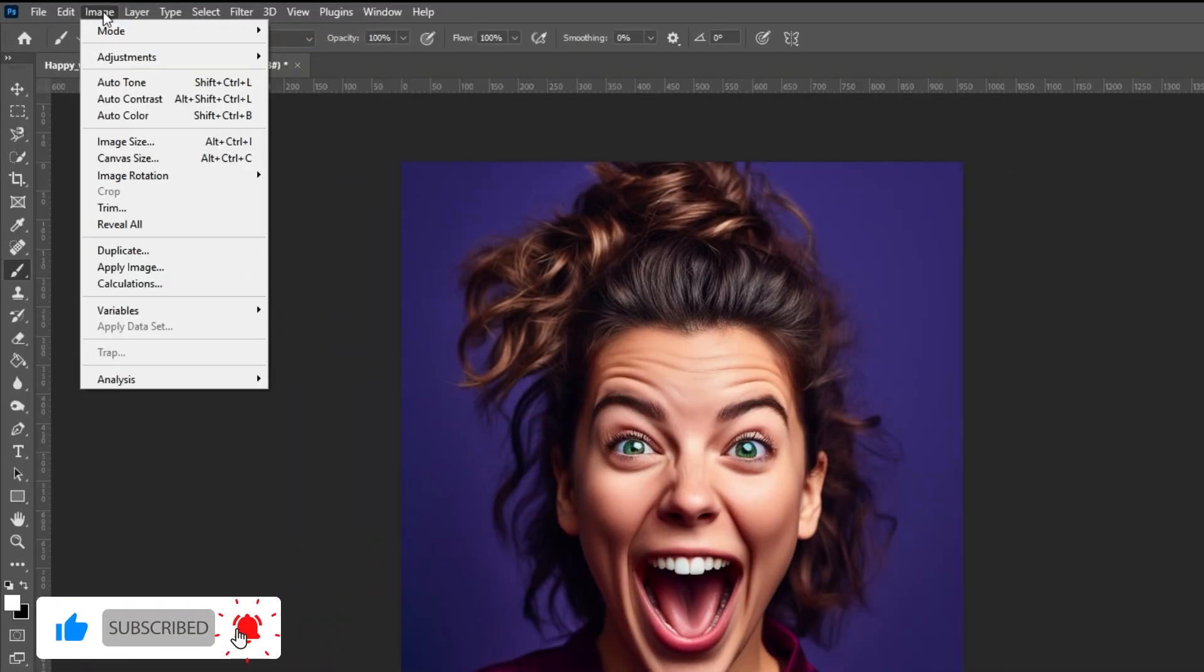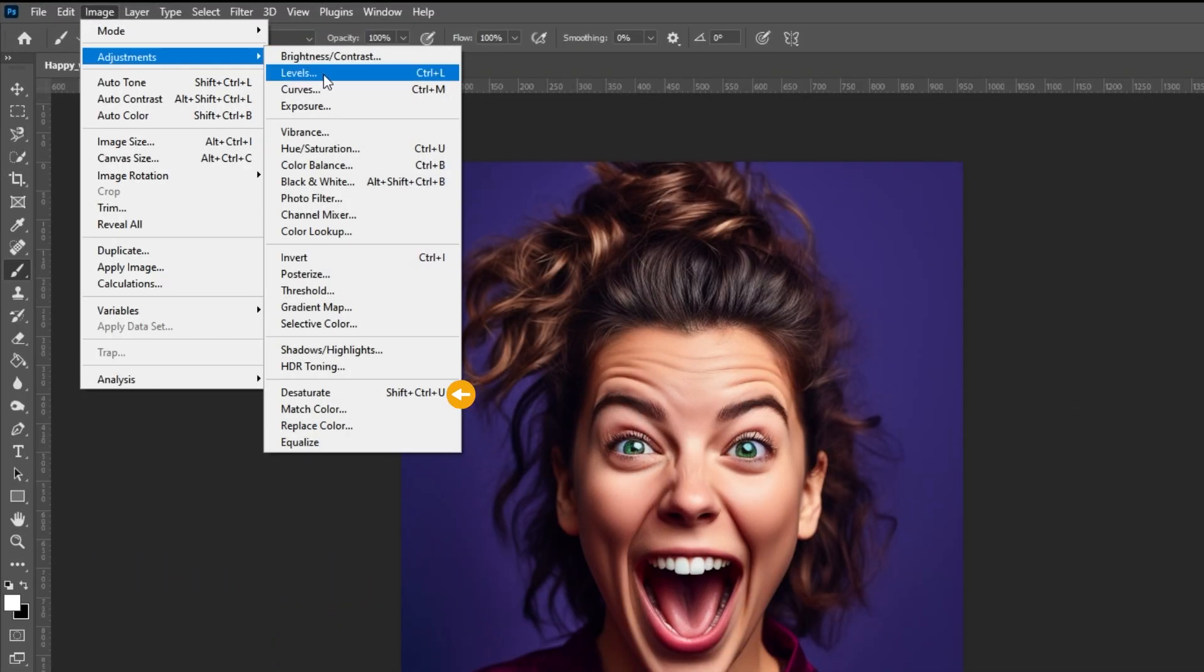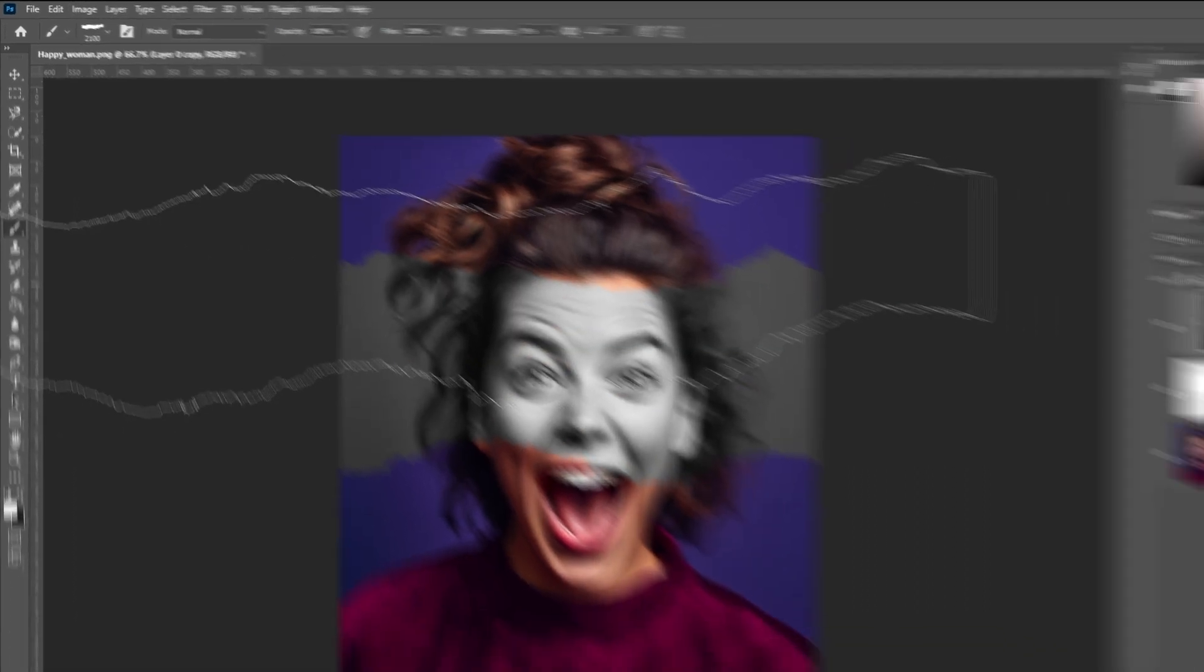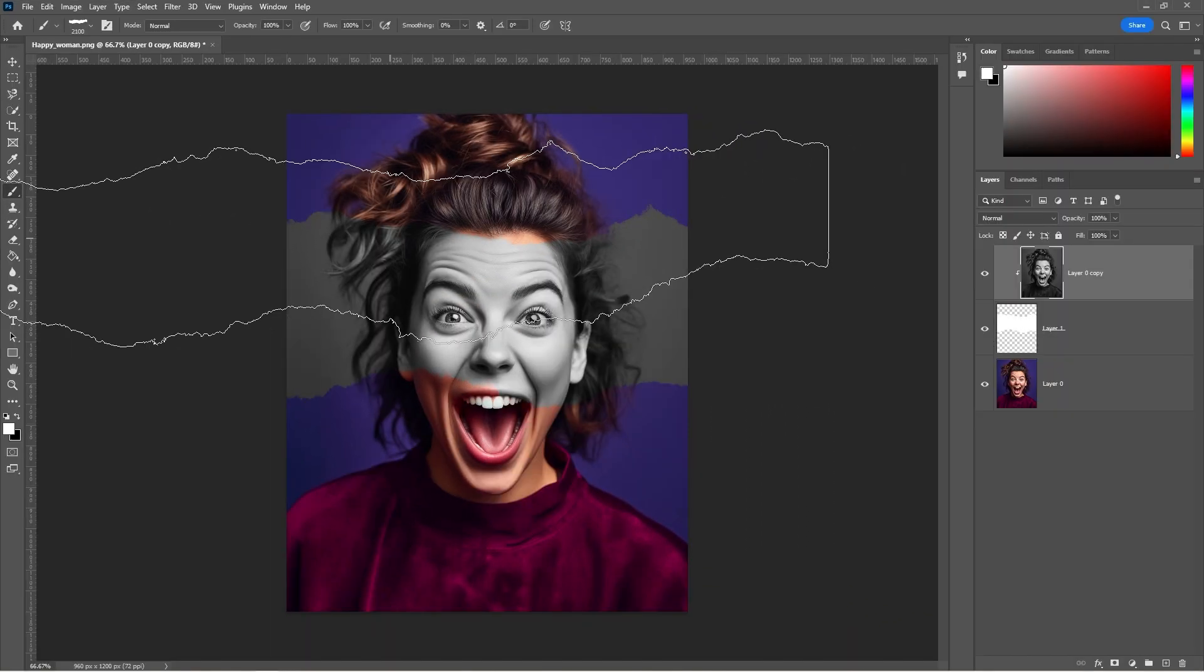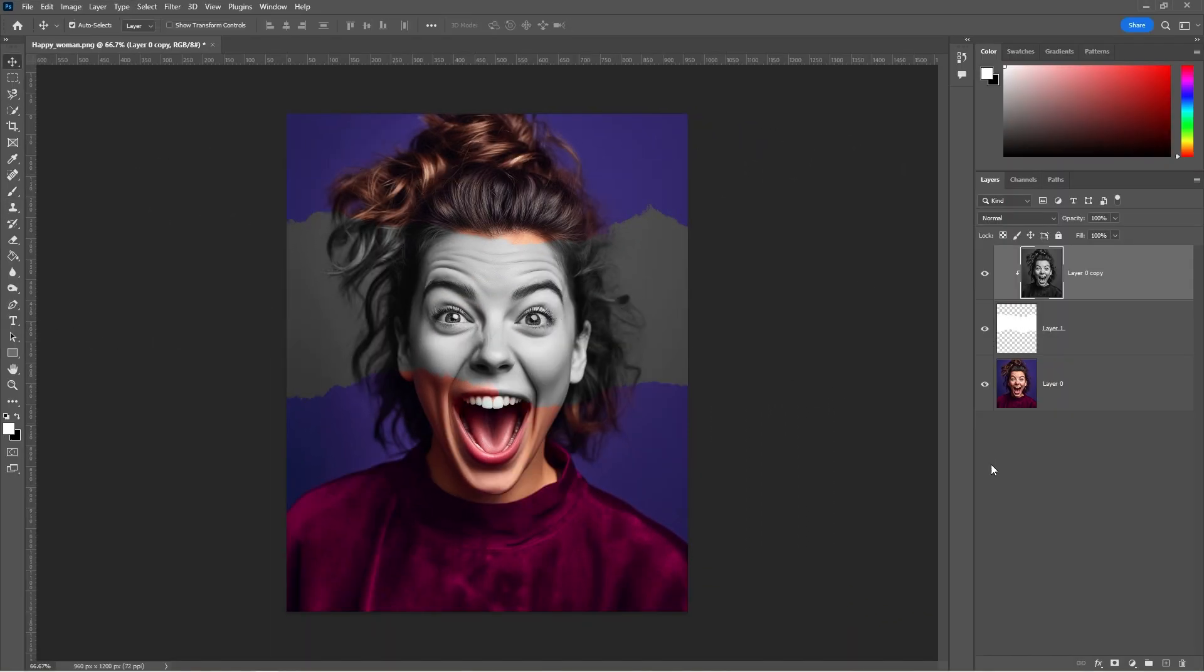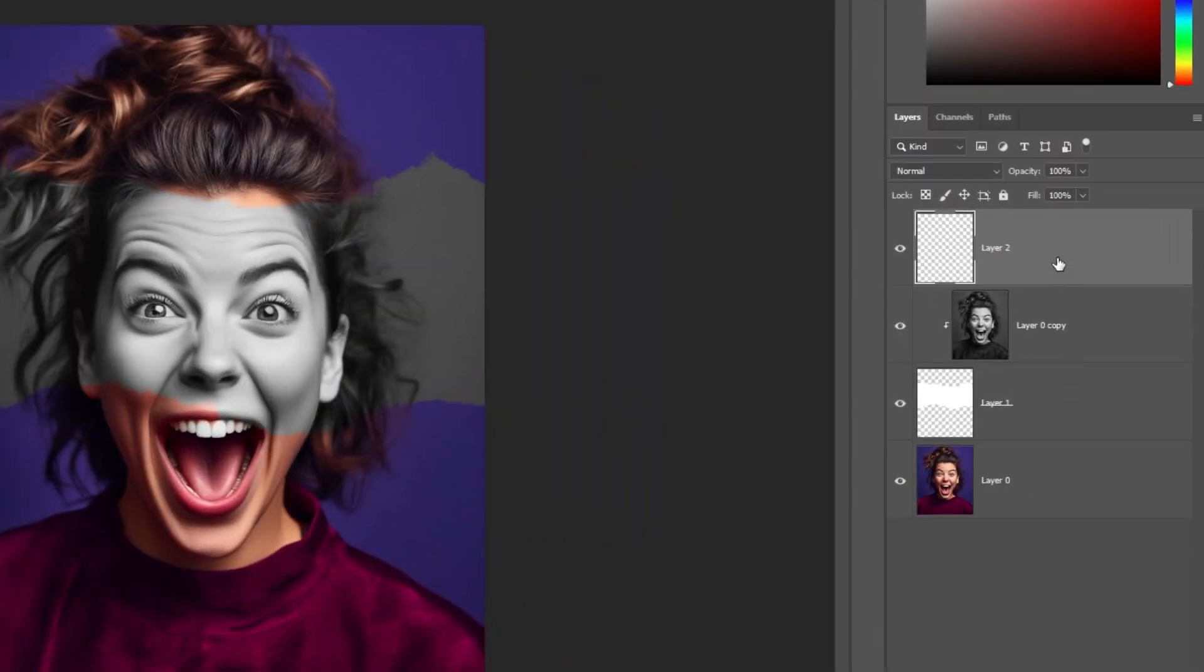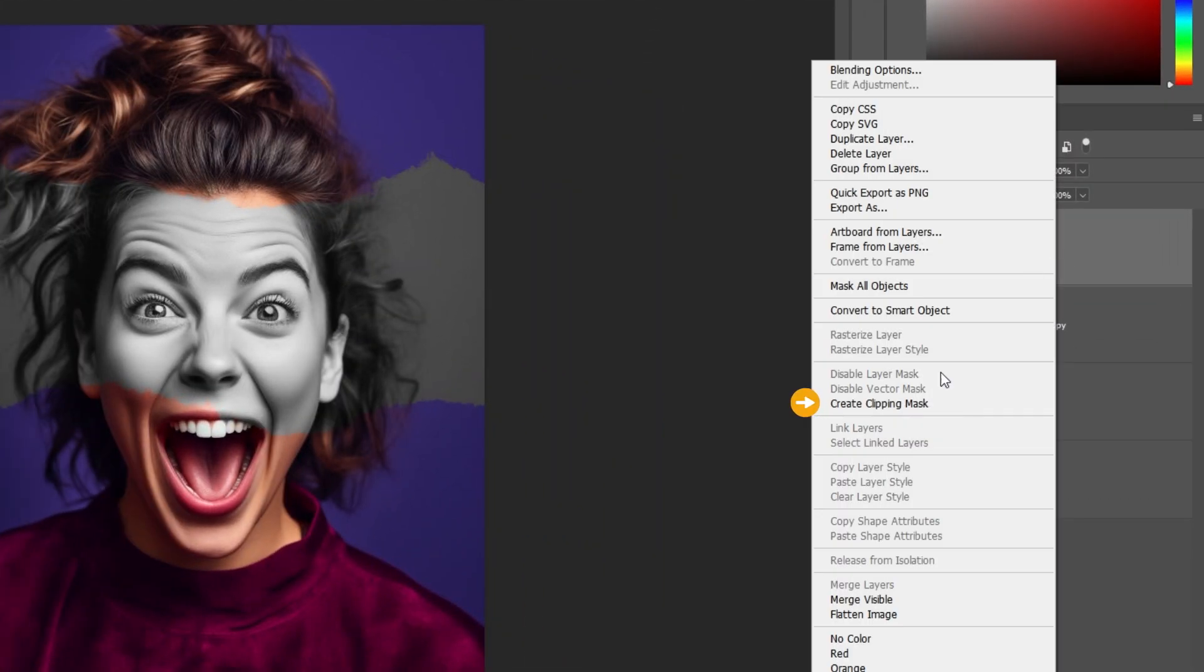Go to Image, Adjustments and choose Desaturate. Create a new layer. Right-click and choose Create Clipping Mask.